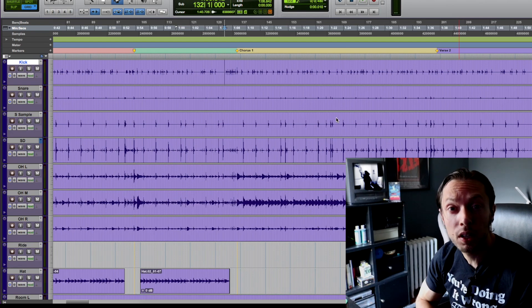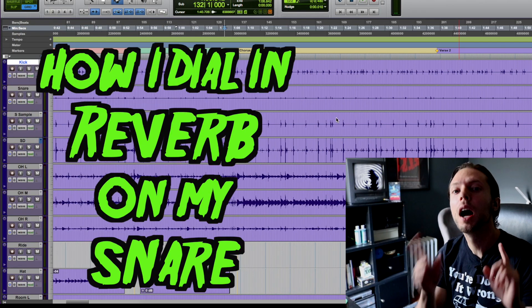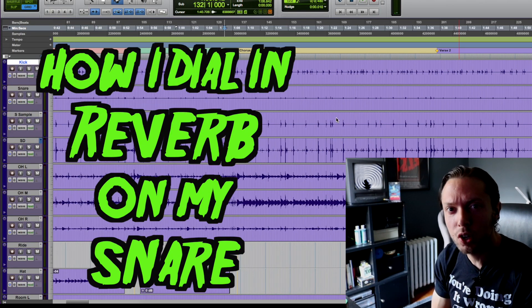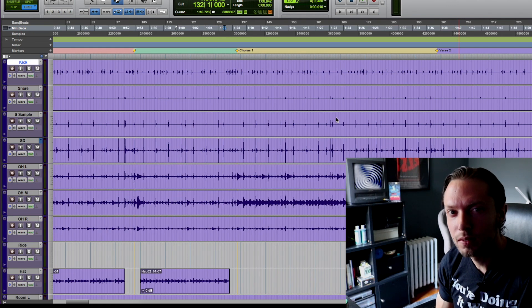Hello, Bobby Torres of Frightbox Recording here to show you how I dial in reverb on my snare drum within a metal mix.